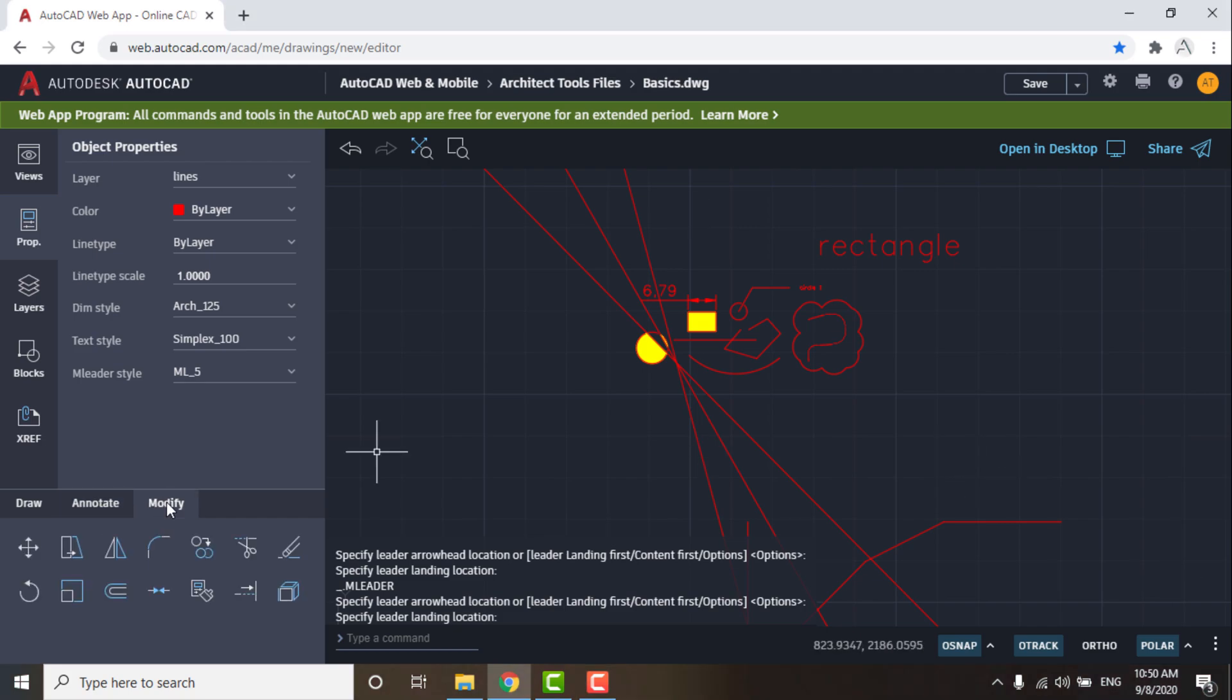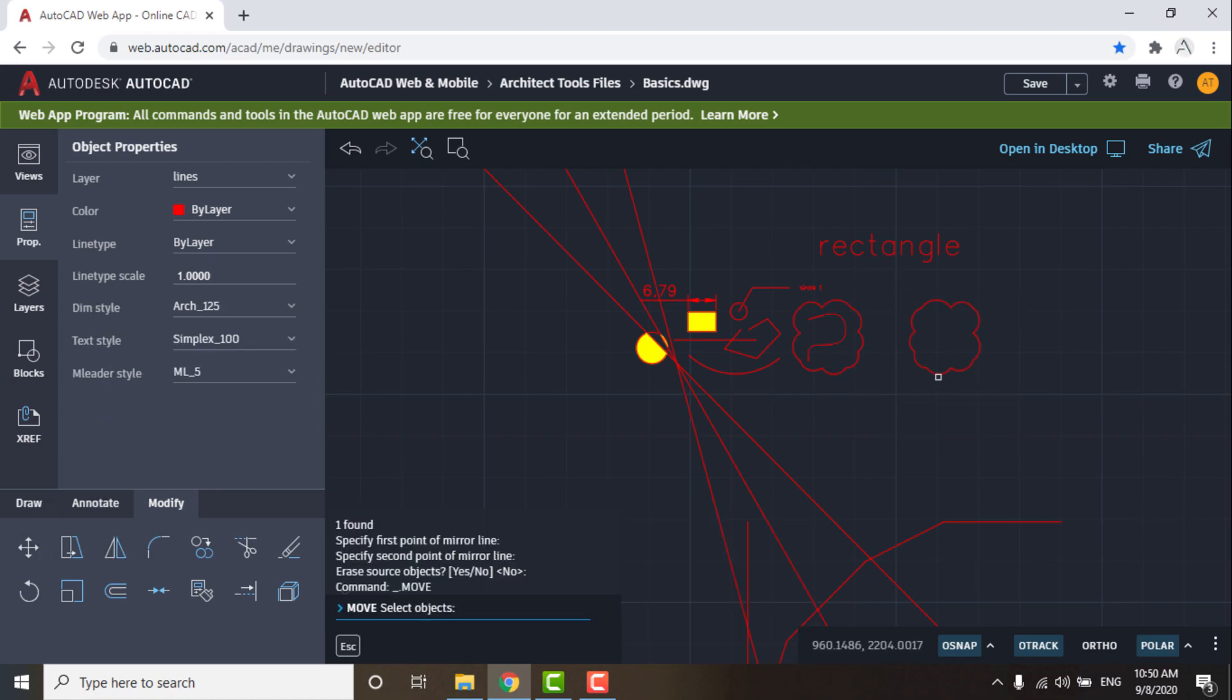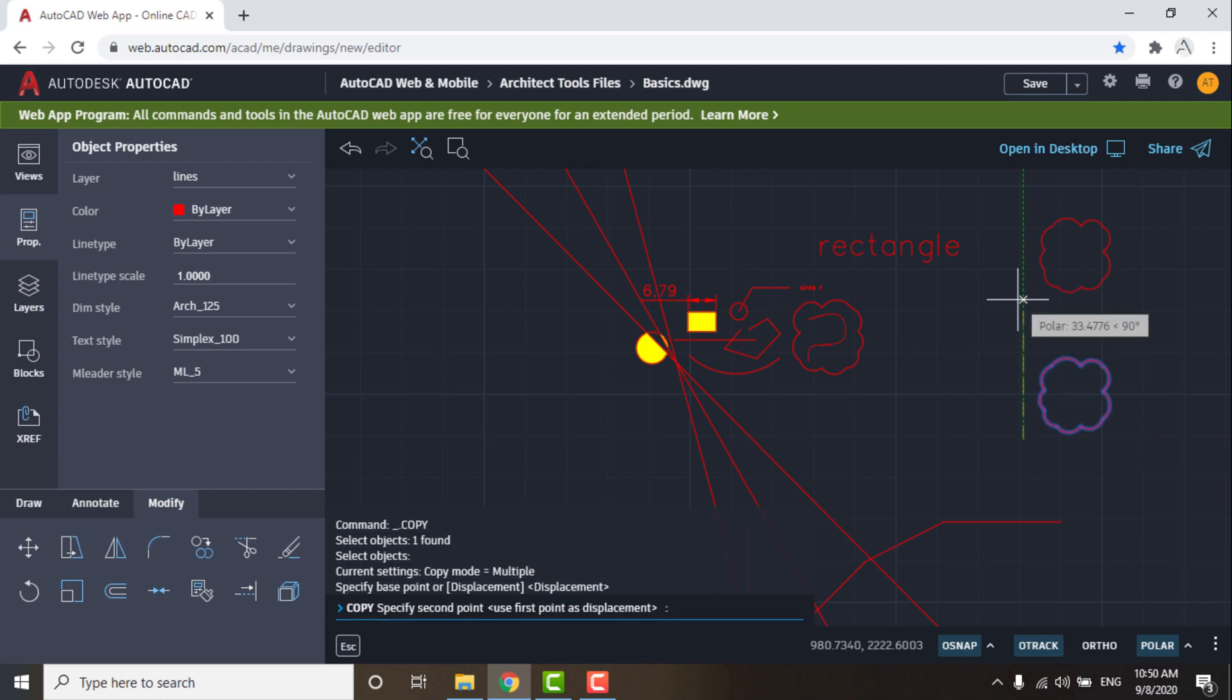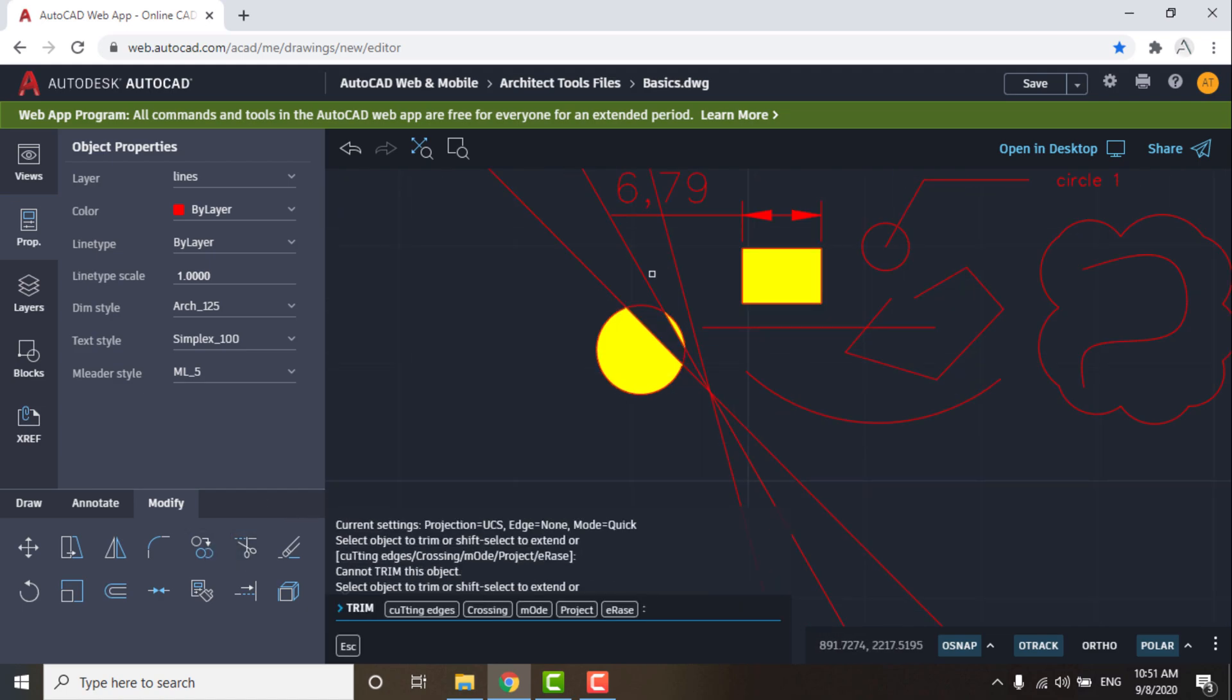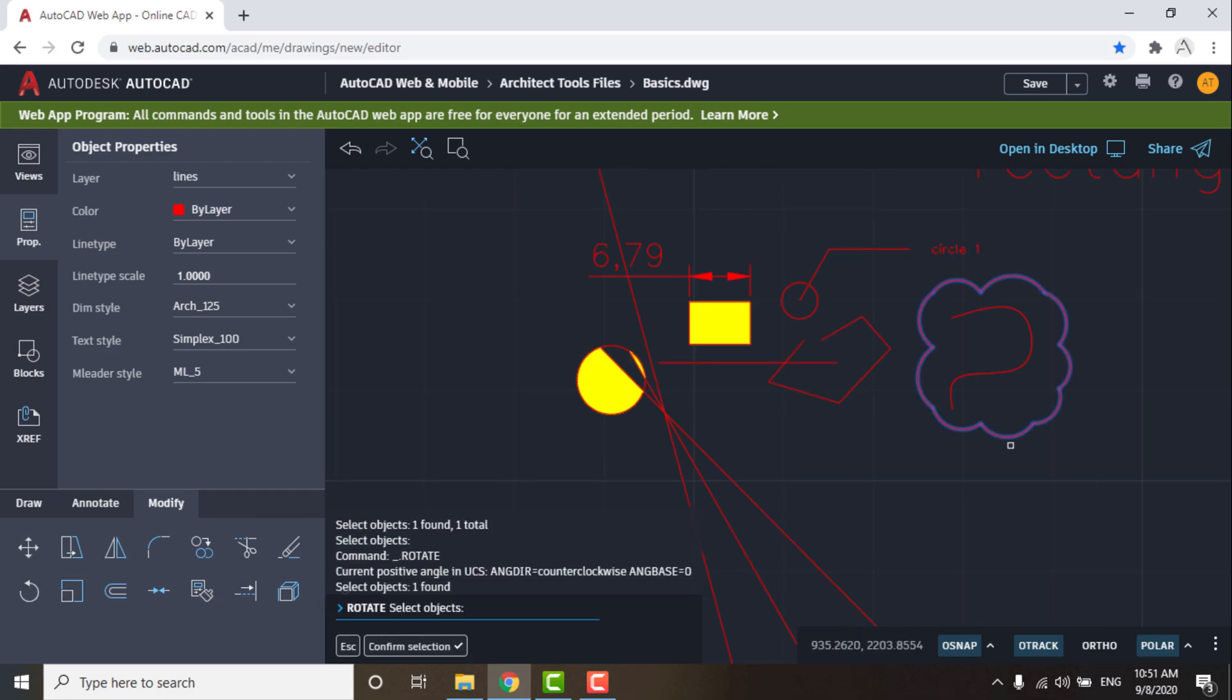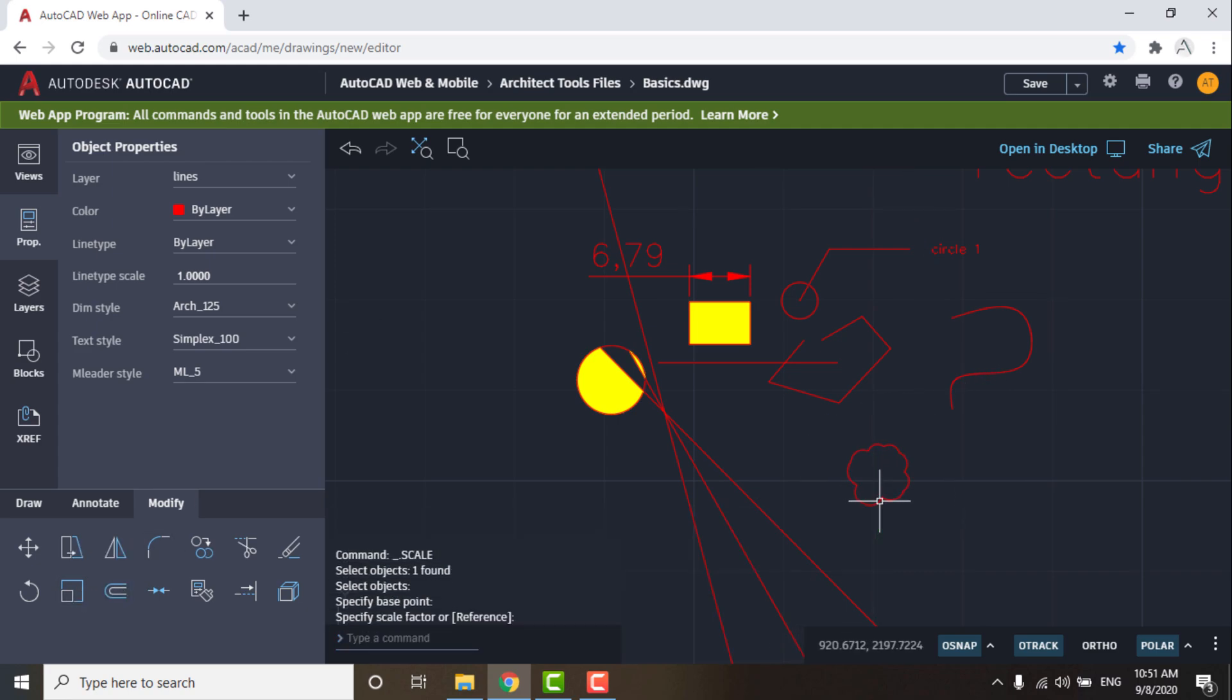Finally, click on Modify list commands. Move is used to move the object. Copy is used to copy the object. Trim is used to remove unnecessary lines. Erase is used to delete lines. Rotate is used to rotate the object at any angle.